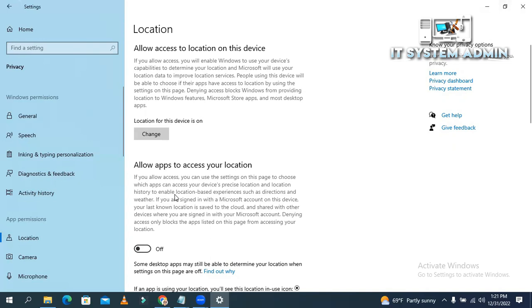If you want to allow apps to access your location, just turn it on, that's all.